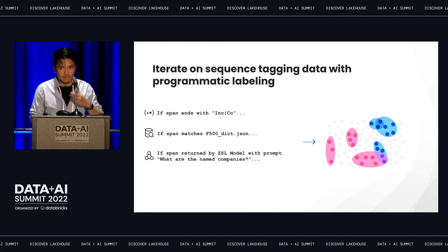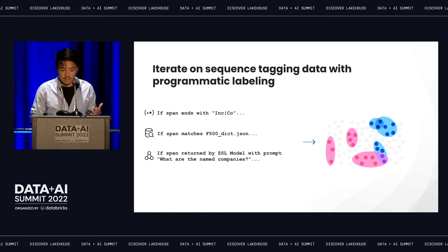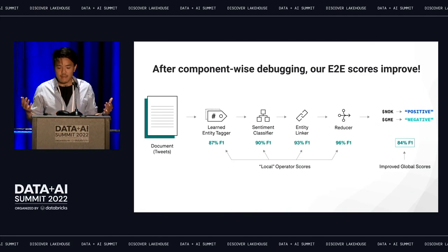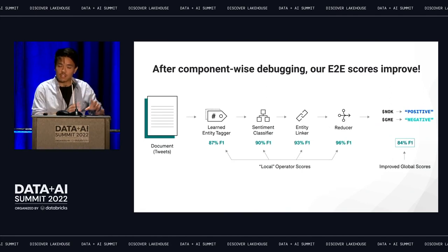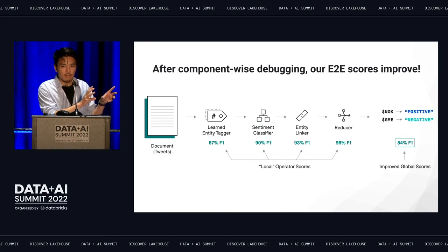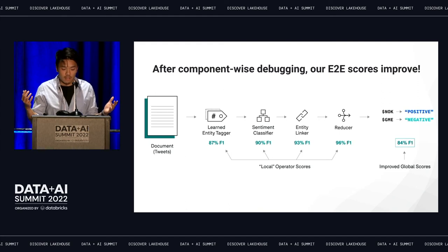With this process, we're able to build the training data set, train a model, and hopefully improve our pipeline — and see our end-to-end application scores improve. Not just the local scores for that entity tagger operator, but also end-to-end. We might see that this is in a much better spot for us to go into production with.